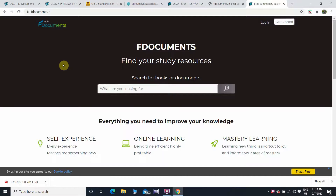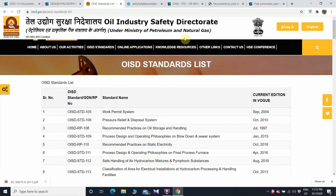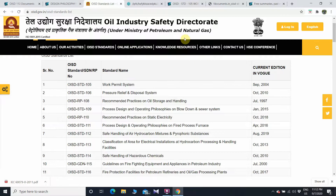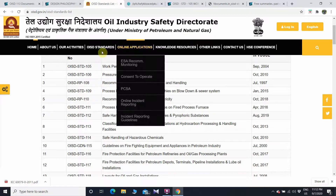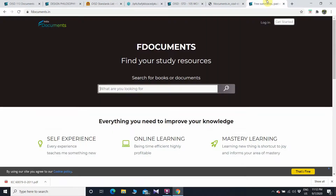The website is now open. If you want to download OISD standards — OISD stands for Oil Industry Safety Directorate — you can see the list of OISD standards given here. You can download different standards from this website. Basically, these standards are not available free of cost from the official source, so we will use the fdocuments website.